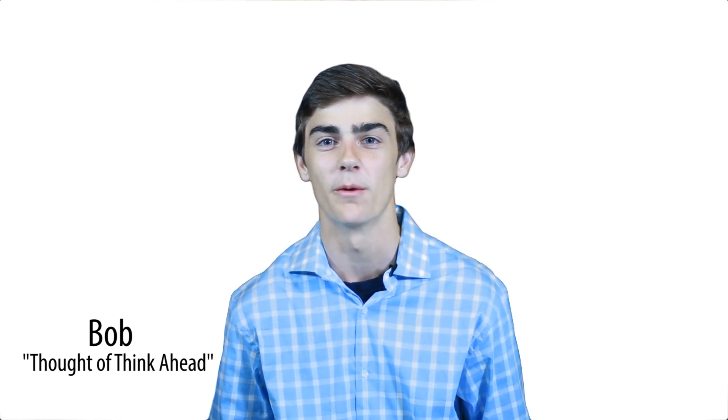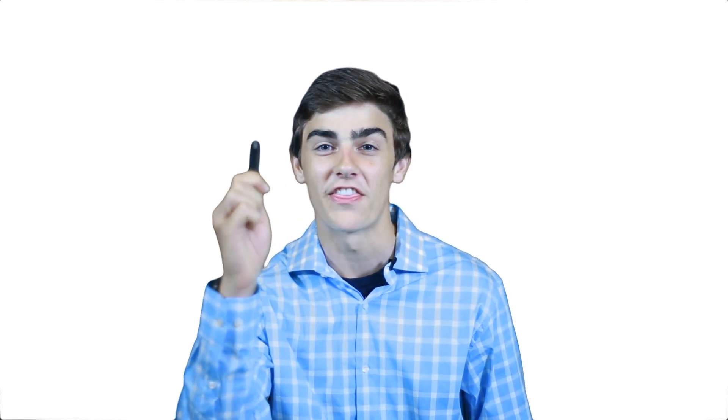We've teamed up with the people at Thinkahead and created a new product in our revolutionary new line of IT equipment. The ThinkStick.